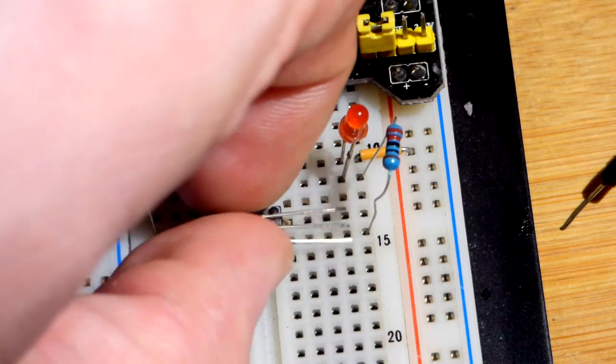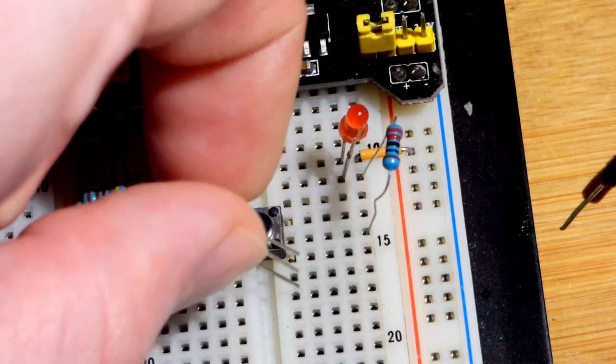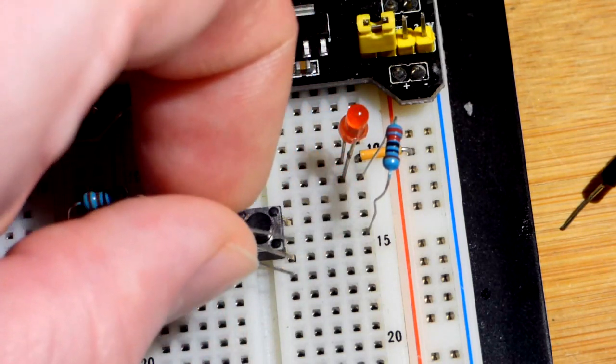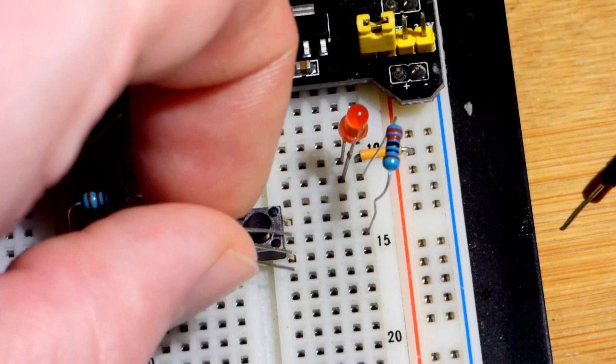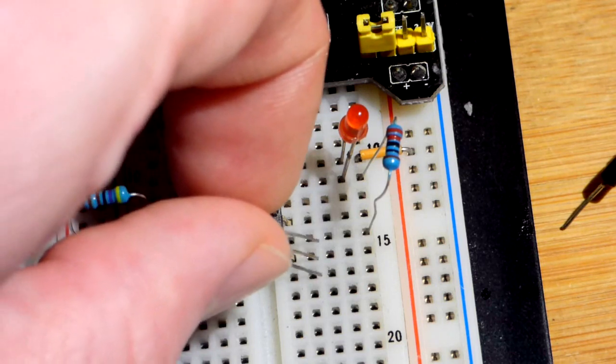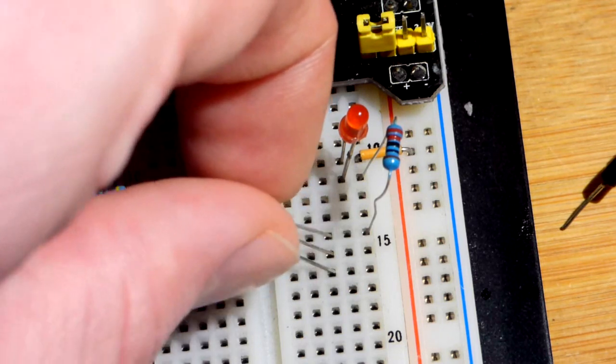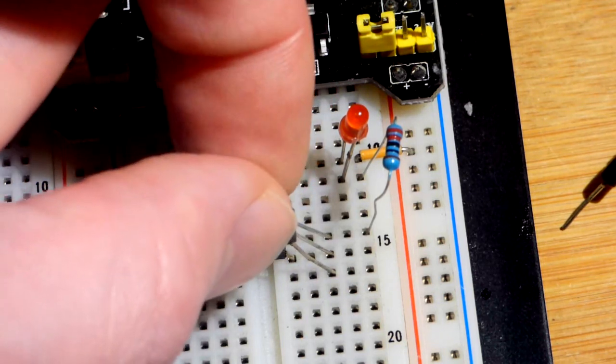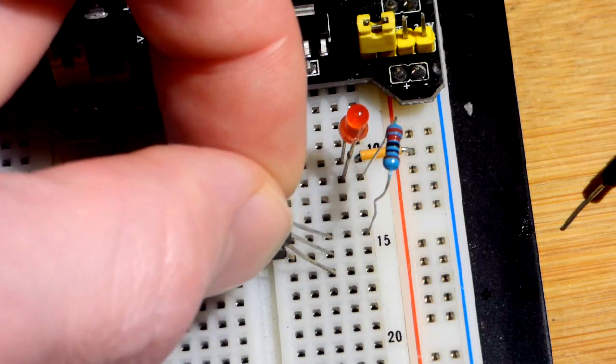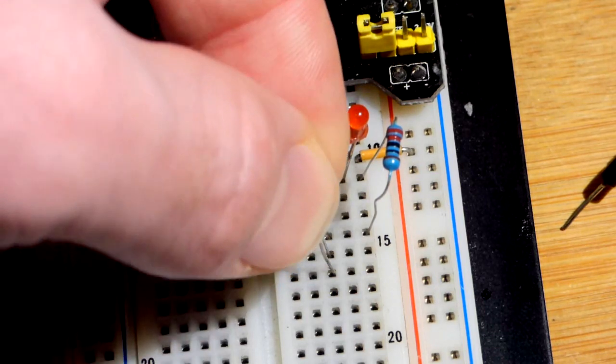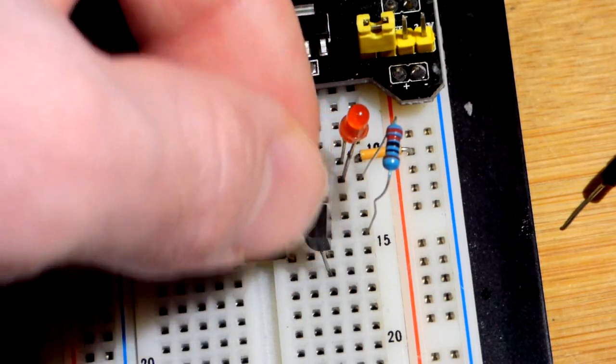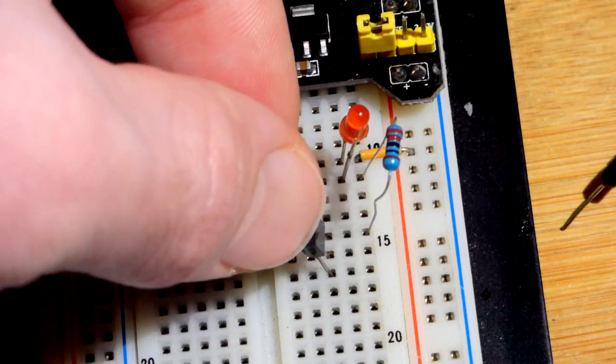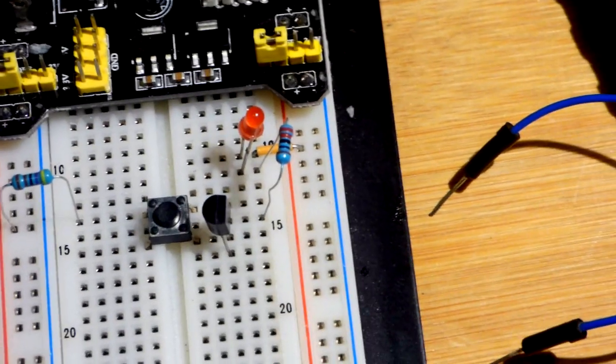So we're going to put the gate to the switch down below, and the anode is going to go where that resistor is, right there. Cathode is down a row. And now we will complete the circuit, and we'll just take a blue jumper.